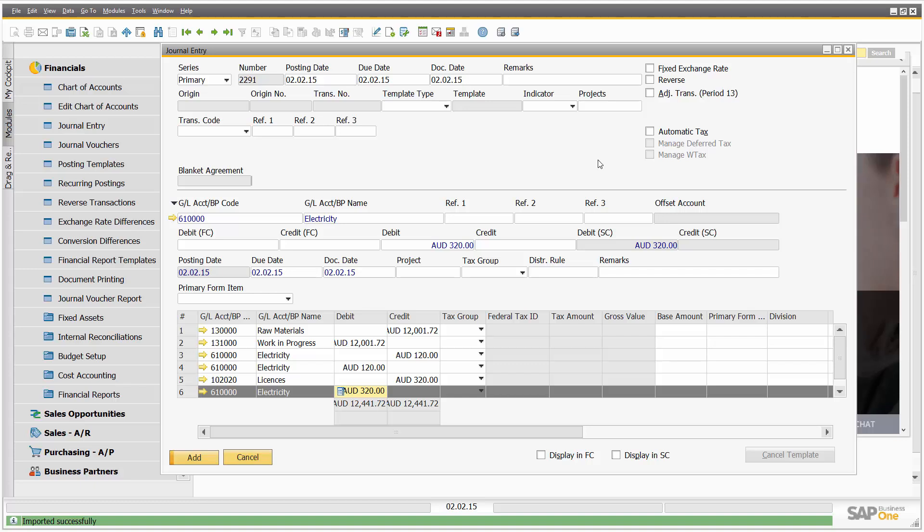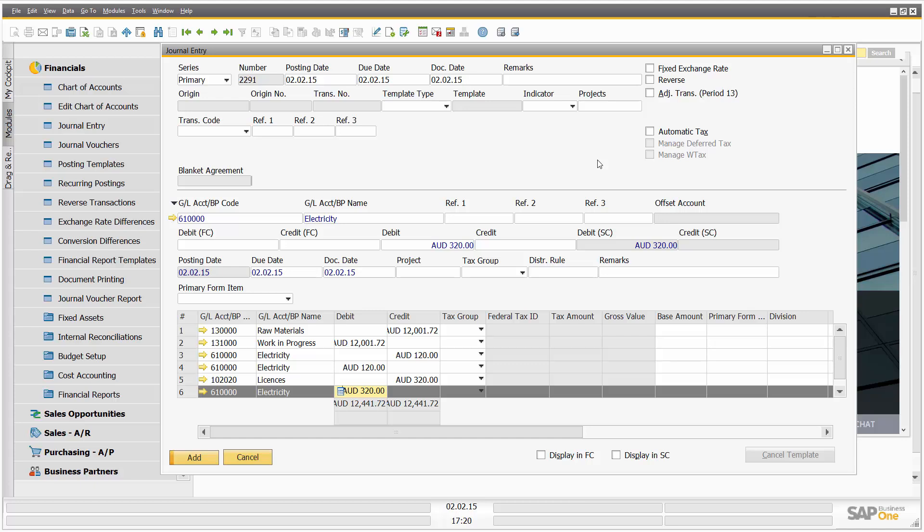So what we've seen there, as an example, I copied a previous journal entry, I exported it to Microsoft Excel. I could have then changed the numbers, made some new accounts, added some additional data, and then re-imported it. The importance of the demonstration is export from Excel, potentially change the data, re-import. So what we're seeing is great functionality in SAP 9.1 that allows us to export to and from Microsoft Excel.